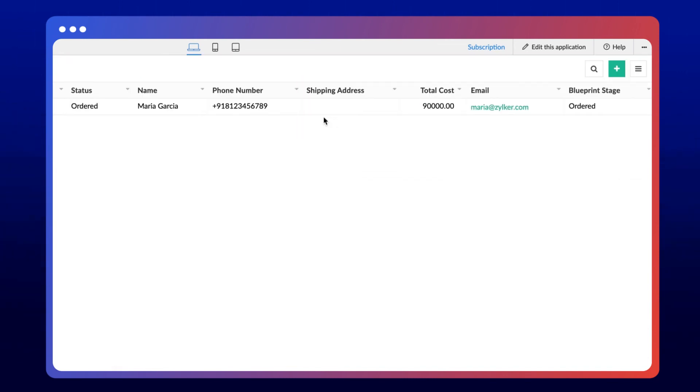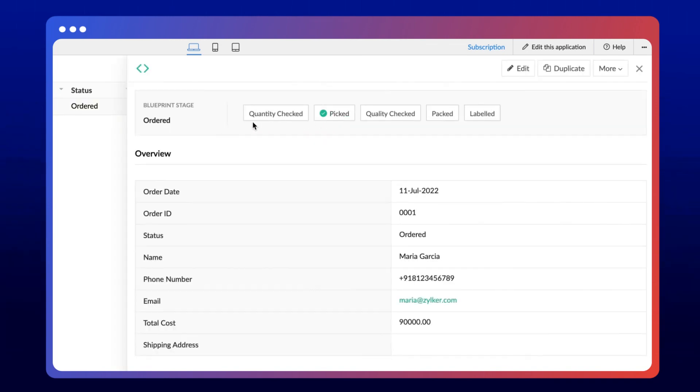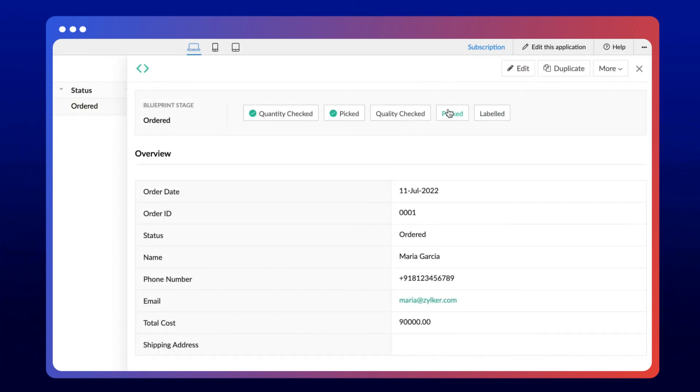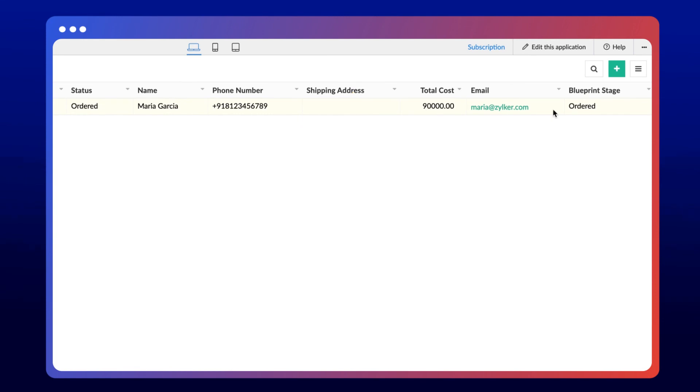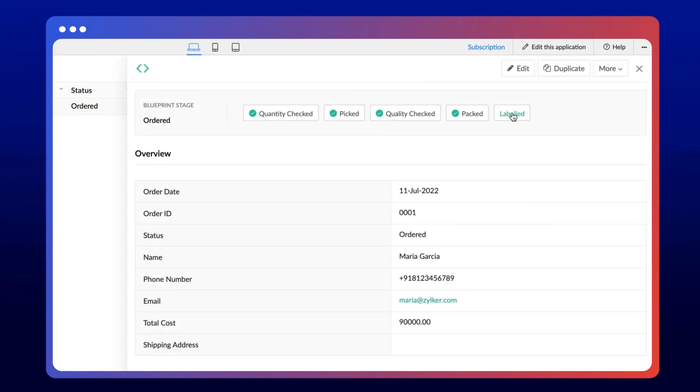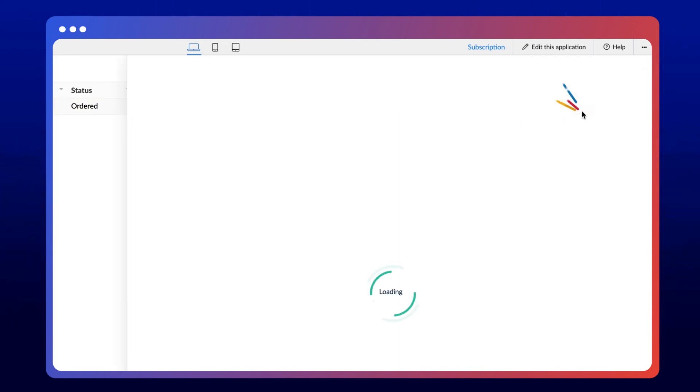Whenever a transition is executed, there will be a green checkmark next to its name. However, the order still shows the Ordered stage. Now, let's trigger the remaining transitions. After all the transitions get executed, you can see that the stage has changed from Ordered to Processed. That's how a parallel transition works.